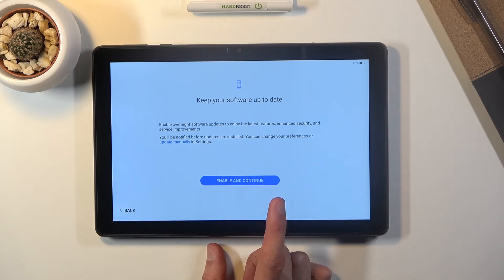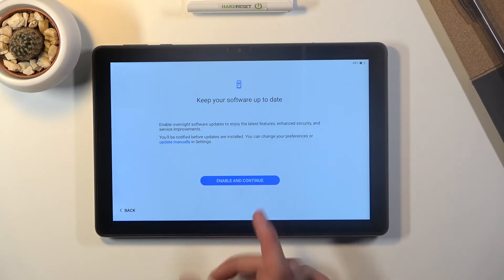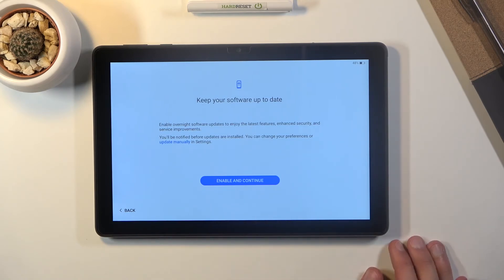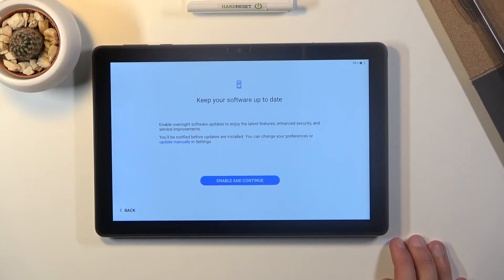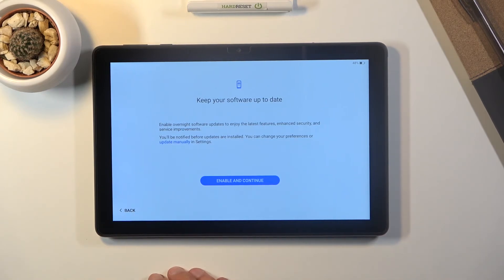And we have keep software up to date. So we have either enable and continue so this will automatically update your device whenever there is a new version,